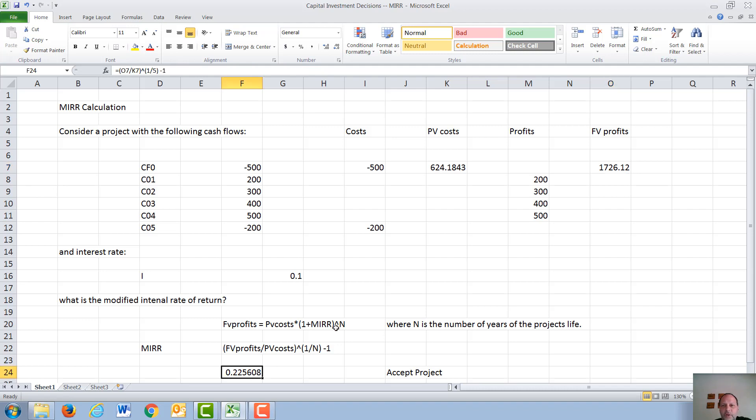So as shown, we take 1,726 divided by 624 to the power of 1 over 5 minus 1, which gives us a modified internal rate of return of 22%.